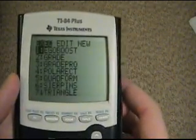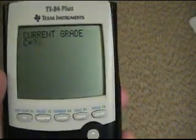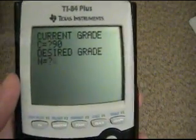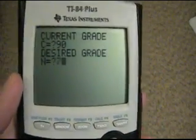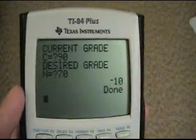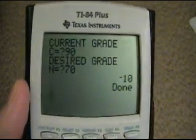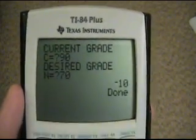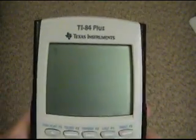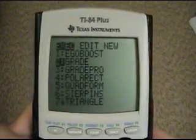The next problem we run into: if we use this and say our current grade in the class is a 90, and we're taking the class pass-fail so all we need is a 70, well, we get this negative 10 answer. You need a negative 10 on the final — that doesn't make any sense. Giving this negative number just doesn't help us. So we're going to add something to this program — we go to Program, Edit Grade — and we're going to mess with the results.